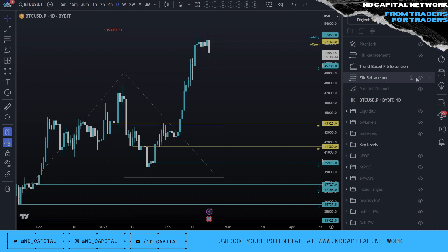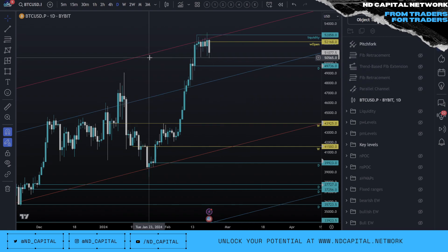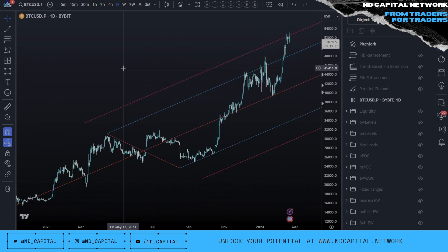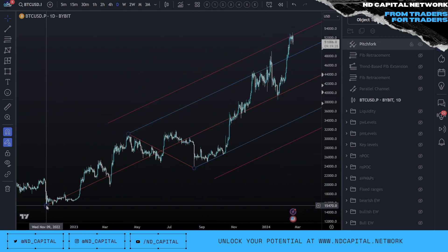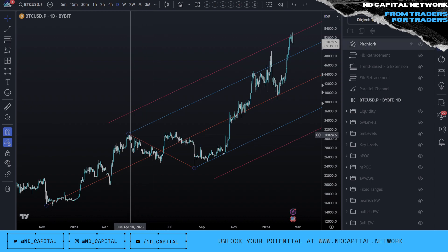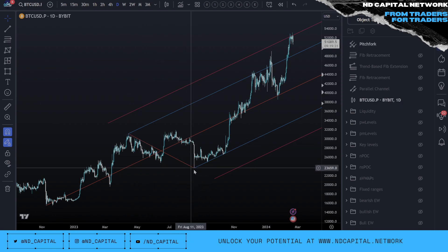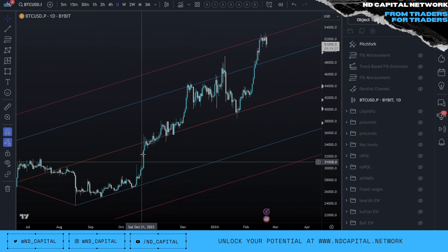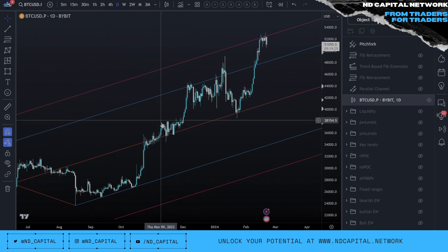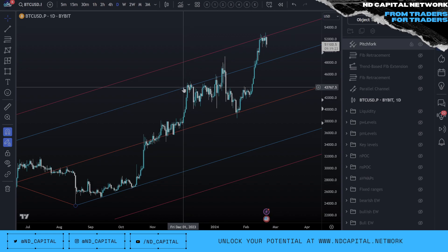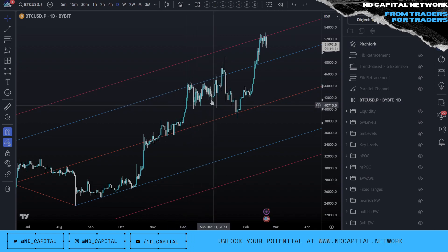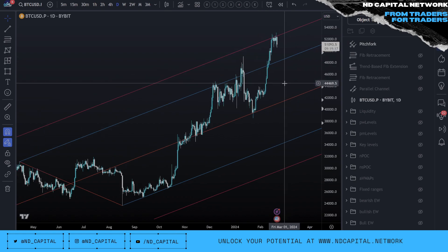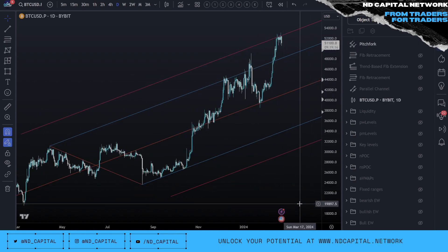If I zoom out and show you another technical tool — the pitchfork — hiding all the key levels and taking the pitchfork from the bear market lows to this high, putting it back down to the August low, you can see it's been very nicely respected: low, low, around the mid, flipped into support, pushed back up to the high of the pitchfork, came back down, deviated a bit, came into the mid, and currently we're up at the highs.